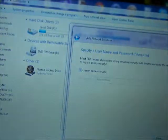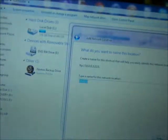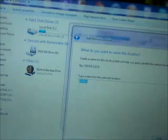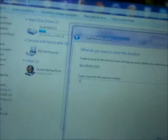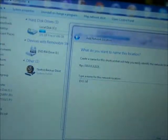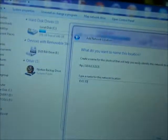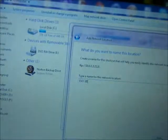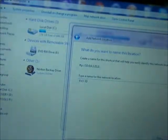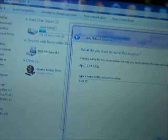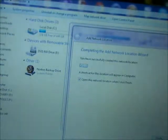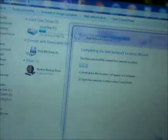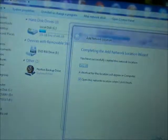I'm just going to go ahead and keep Log On Anonymously checked. And then I'm going to name the drive Evo3D so that I know what it is when I see it, and it will put a shortcut to it on your computer. Go ahead and hit Next again, and then Finish.